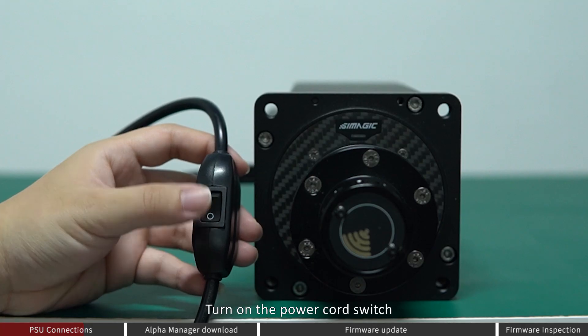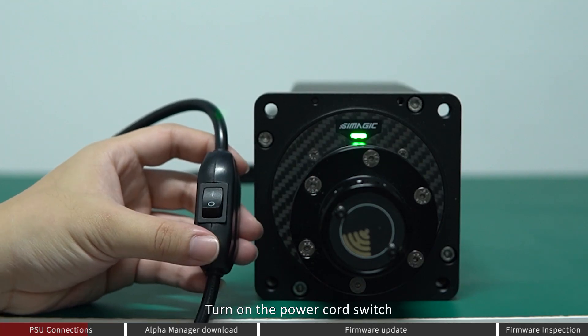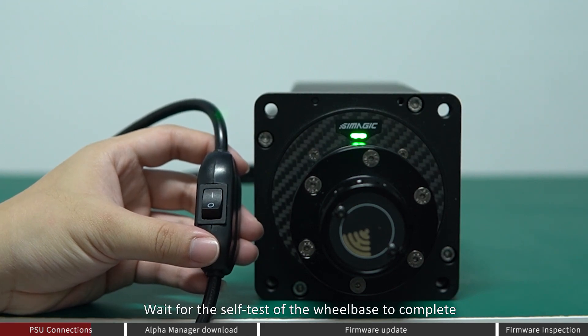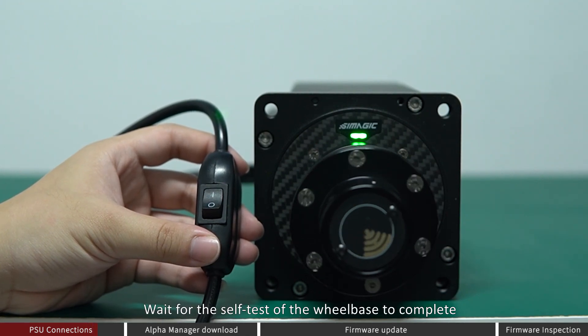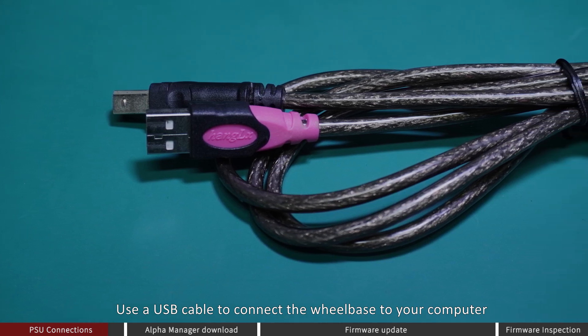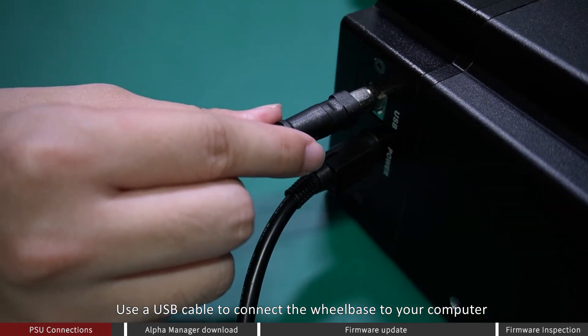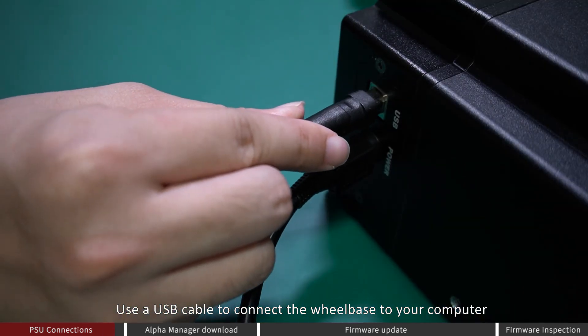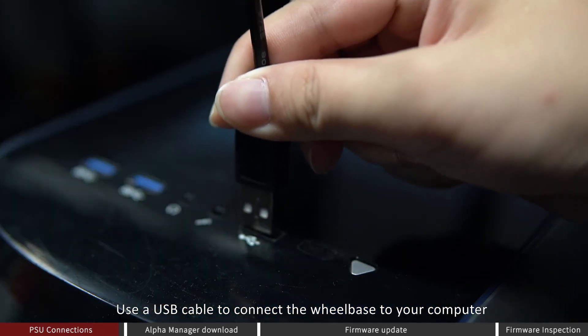Turn on the power card switch. Wait for the self-test of the wheelbase to complete. Use a USB cable to connect the wheelbase to your computer.